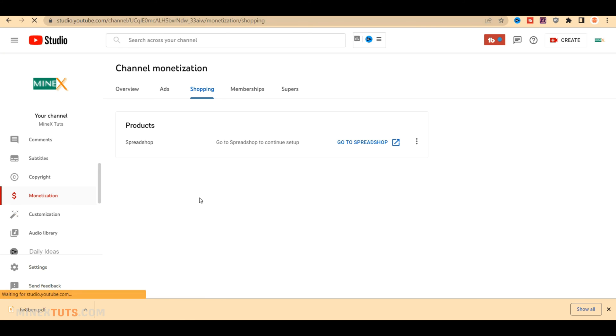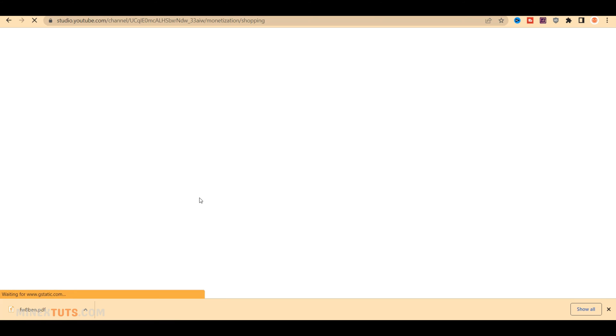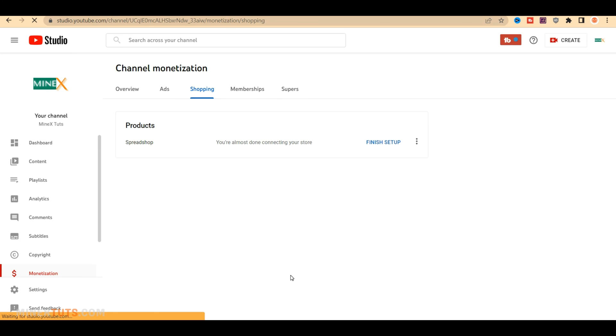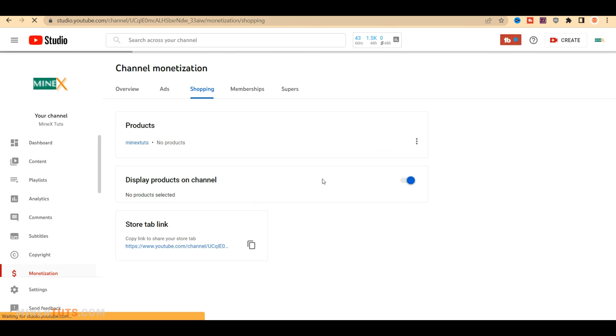OK, you're finished, you can now begin selling merchandise on YouTube. This will take some time to push your products to YouTube. Check the Shopping tab on YouTube after a few hours.